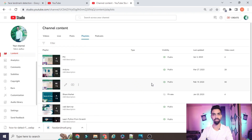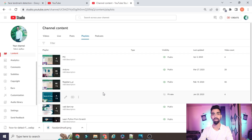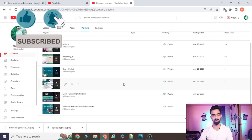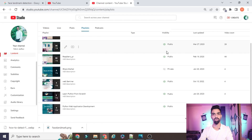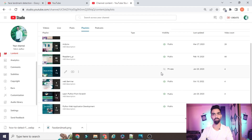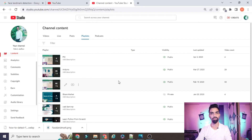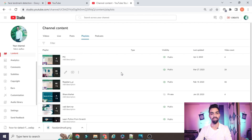Before starting the actual project explanation, please subscribe to my channel. I have uploaded more than 66 videos on Raspberry Pi, IoT with Arduino, and a new series on PIC microcontroller, as well as Python web applications. All projects on this channel are freely available — no need to pay anything. Just watch the complete video and follow the process.